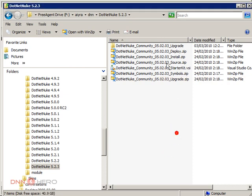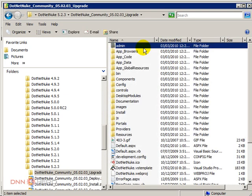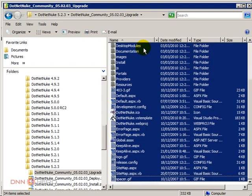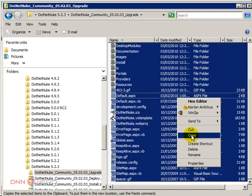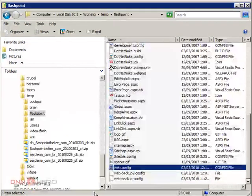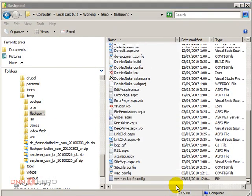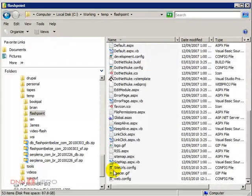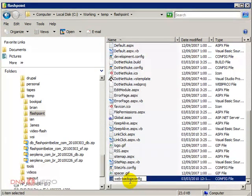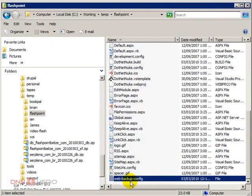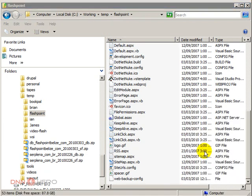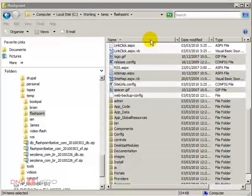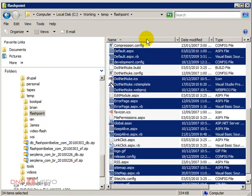So here we have our 523 folder. Again, repeat the same steps. Copy the whole upgrade files. Go back to the site. Rename the webconfig to a backup. Paste over. OK, so the files are over.